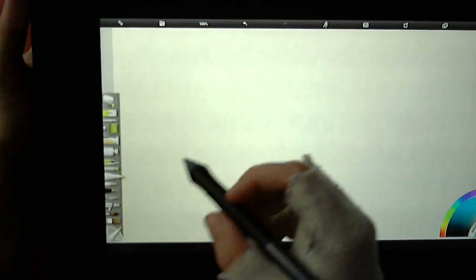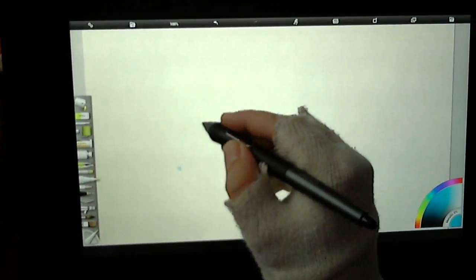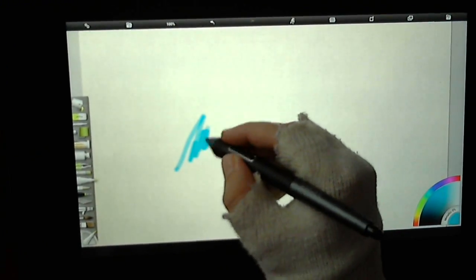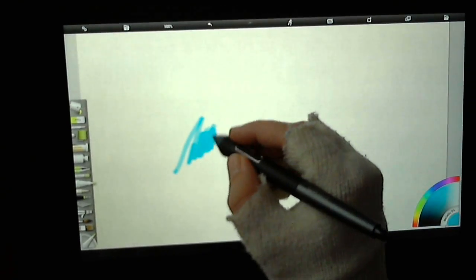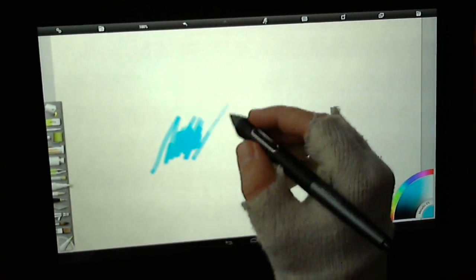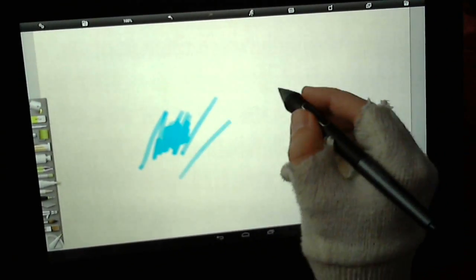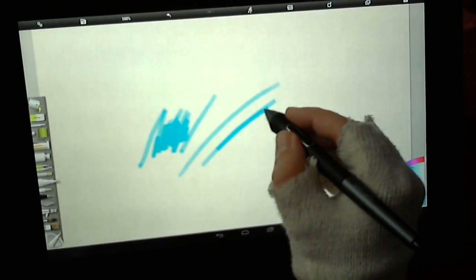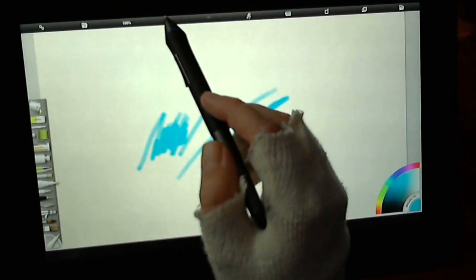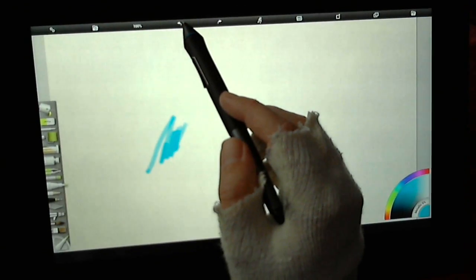There are other more obscure tools. There's felt pens. The more that you go over it, the darker or more intense the color becomes.